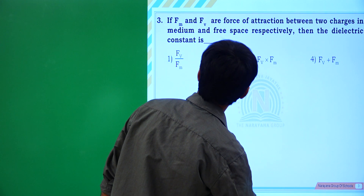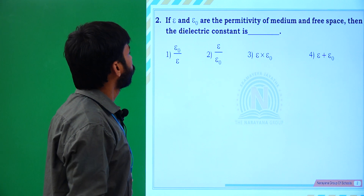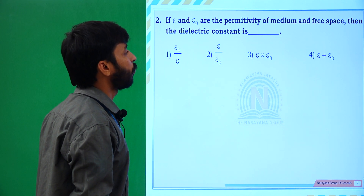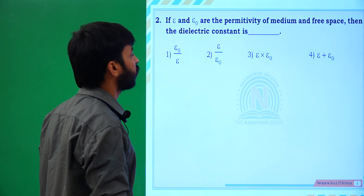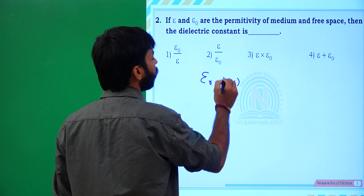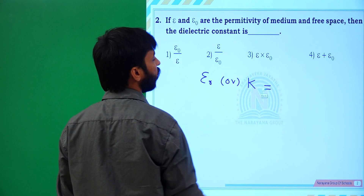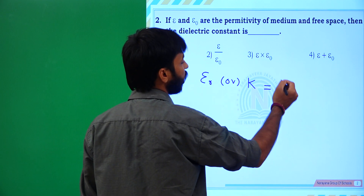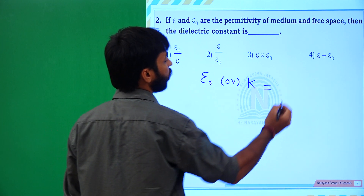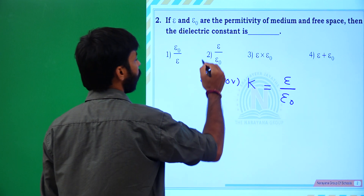Next question: if epsilon and epsilon naught are the permittivity of medium and free space, then the dielectric constant. We already know that epsilon R, the dielectric constant, is the ratio between the permittivity of the medium — that is absolute permittivity — to permittivity of free space, which is epsilon by epsilon naught. The second option is correct.